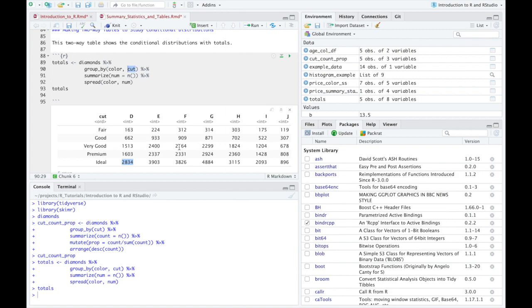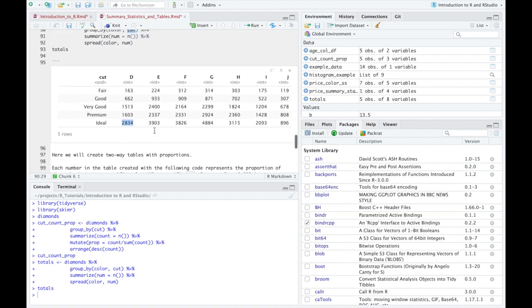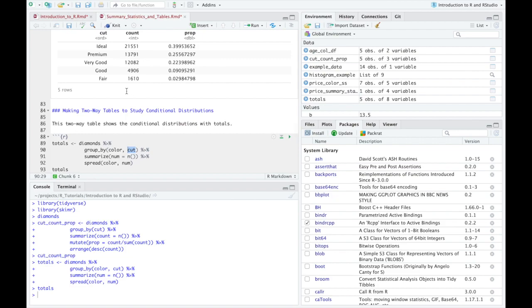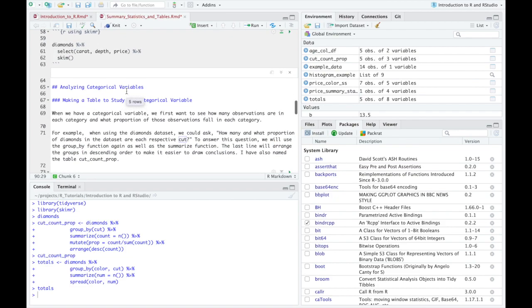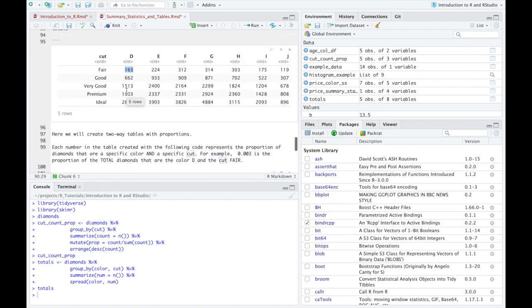So we can start looking at conditional distributions. Now, it might be easier to understand if we start to make conditional distributions, but we look at proportions in the tables. Okay. And we might want to know, okay, of the total diamonds, what proportion are fair and D? Right. So instead of saying 163, we can do 163 out of the total, which we saw before was roughly 50, I can't, I'm not going to, I can't find it, 53,000.